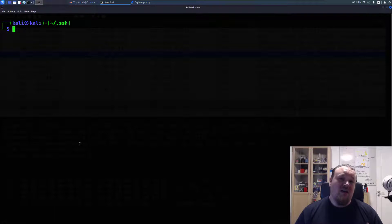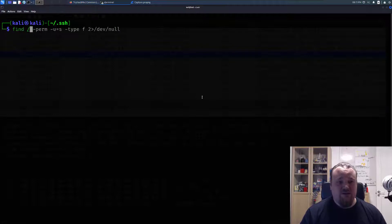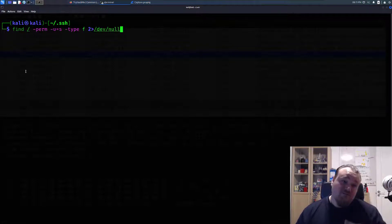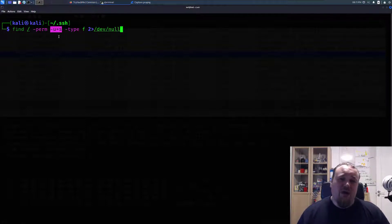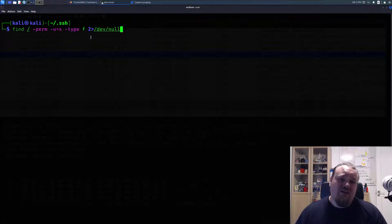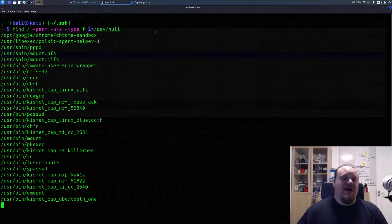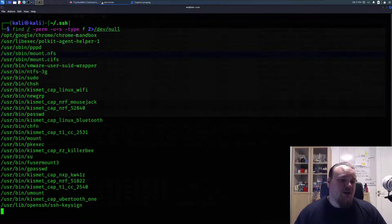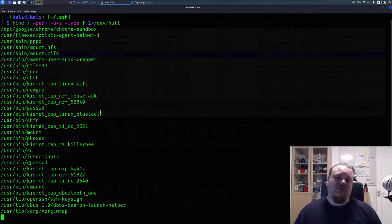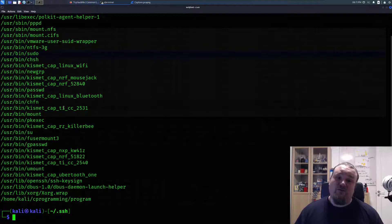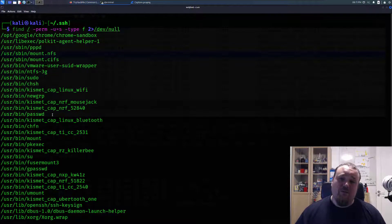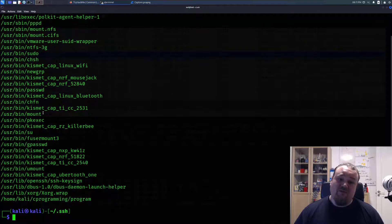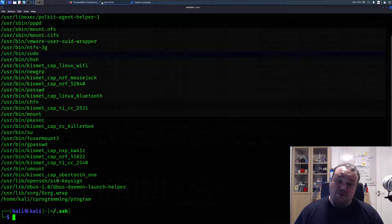There's a command you can do: 'find / -perm -u=s'. There are different ways—you can also do something like '-4000'. You're going to see the type is a file, and you can redirect all errors to /dev/null so it doesn't spam the screen. Depending on which machine you are on, you need to do this every time you have initial foothold. This list can be different compared to what I have on this particular machine. With experience and practice, you will learn what to look for and what looks weird.